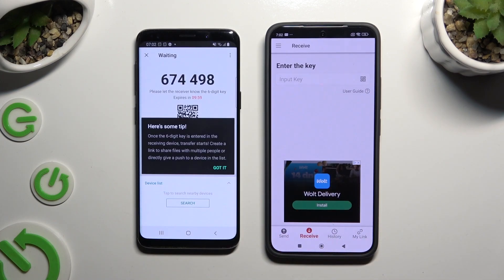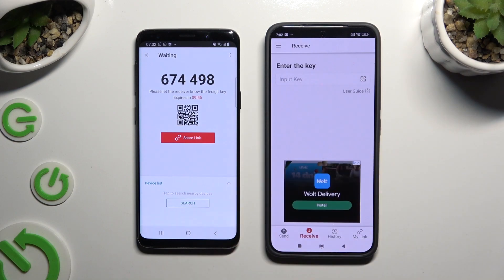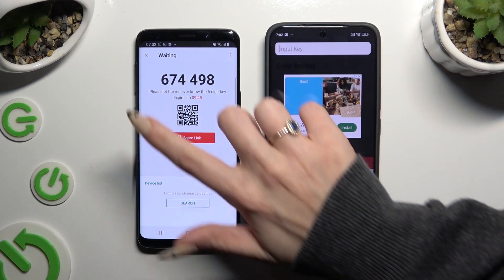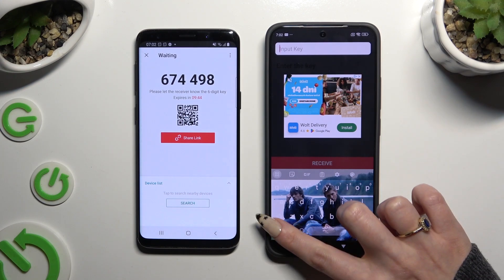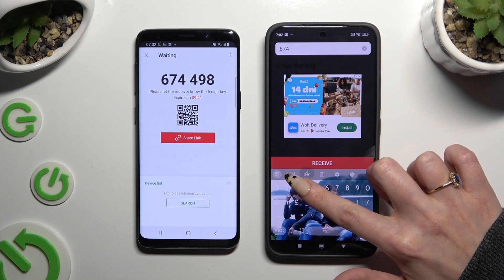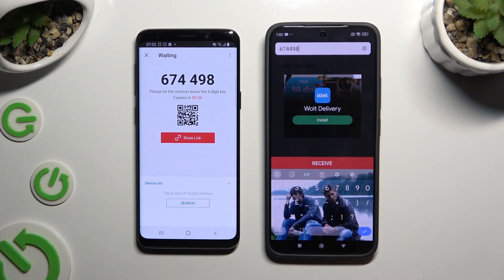Then hit got it in the here's some tips pop-up and pick one of those connection ways. To connect by inputting the key, click on the input key section and type in all of those numbers in the correct order. When you've finished, hit receive.